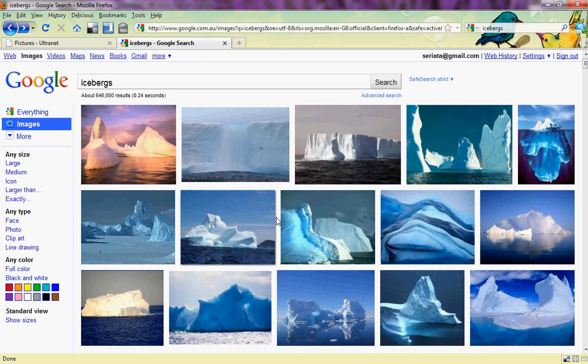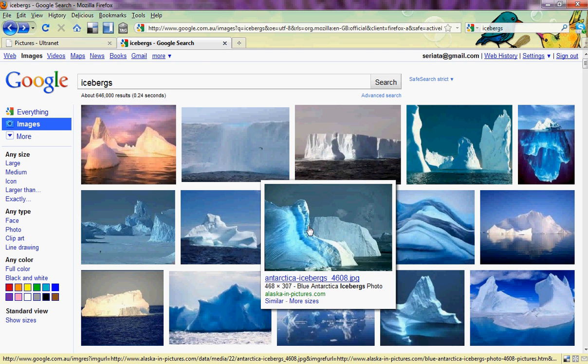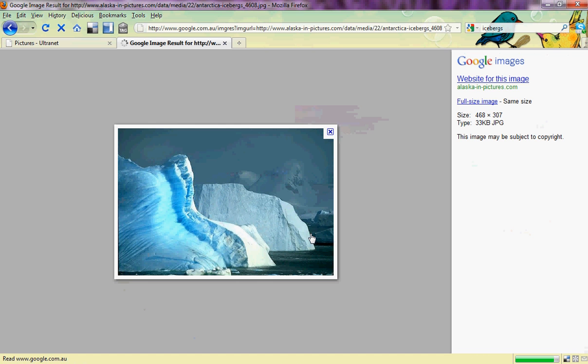Lots of different iceberg pictures come up. This is the one I'm selecting. I click on it and I go to a window that shows me a preview for the picture.